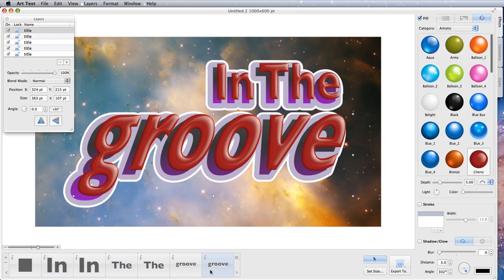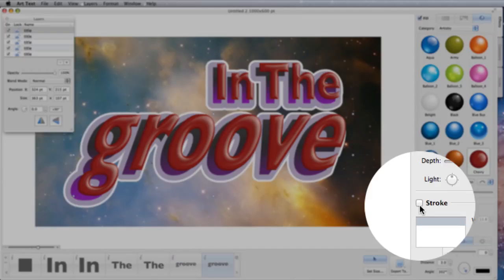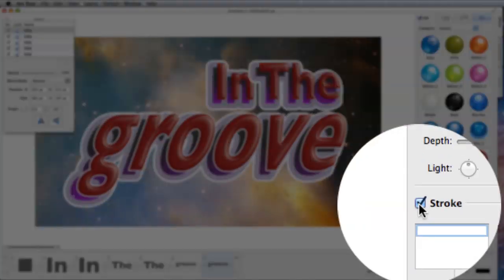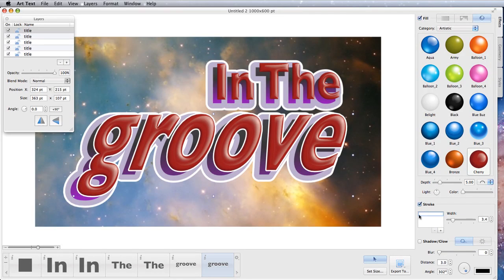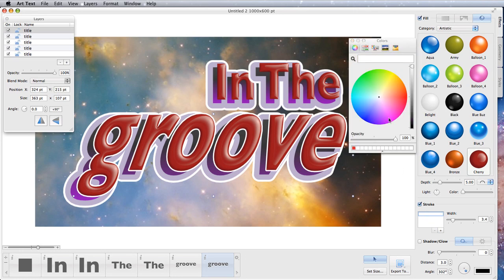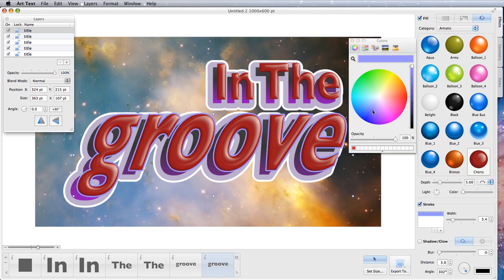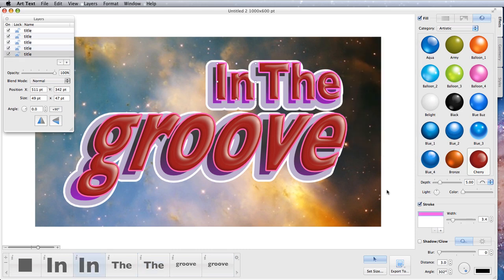Let's go to this one again. You can put a stroke around that if you want to and change the color of the stroke. So just how easy it is to make a really gruesome looking logo. There you go, In the Groove.